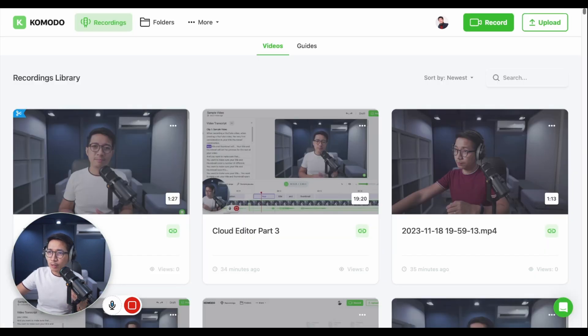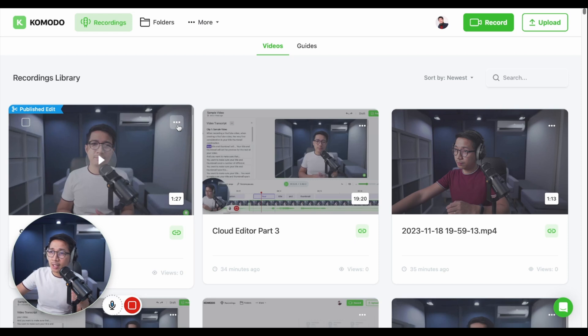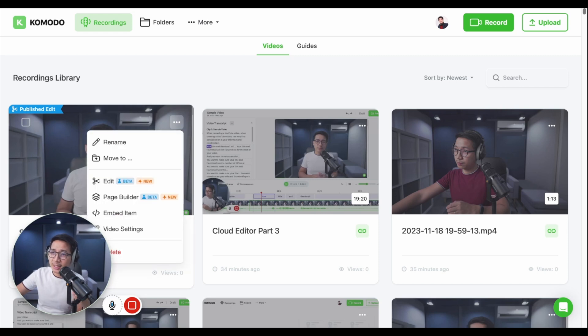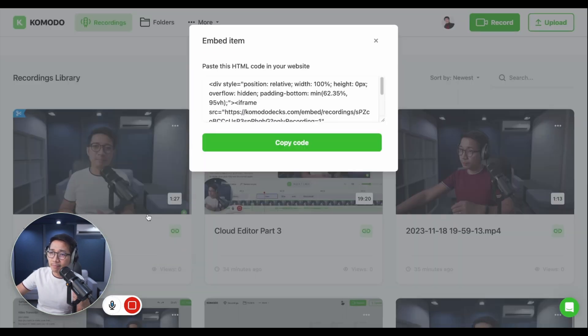And if you want to embed this video, just go back to your recordings tab, click on the three dots, then click on embed item. Click copy code and you can now embed this on your website.